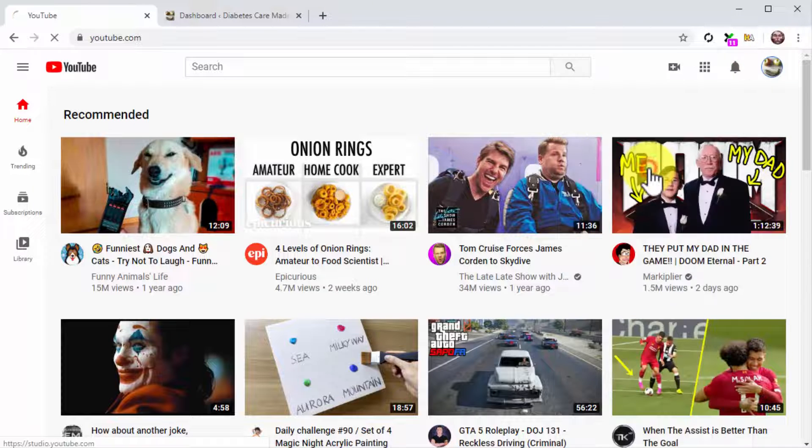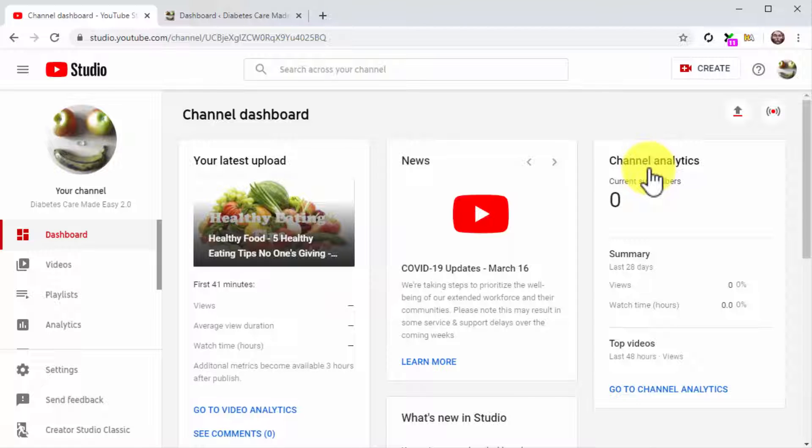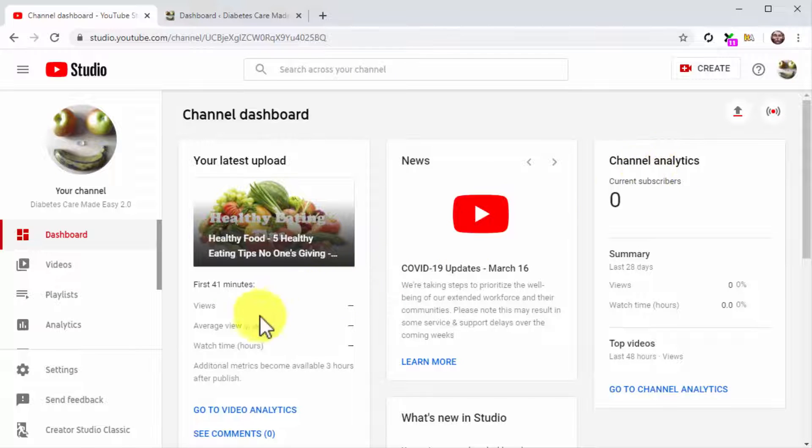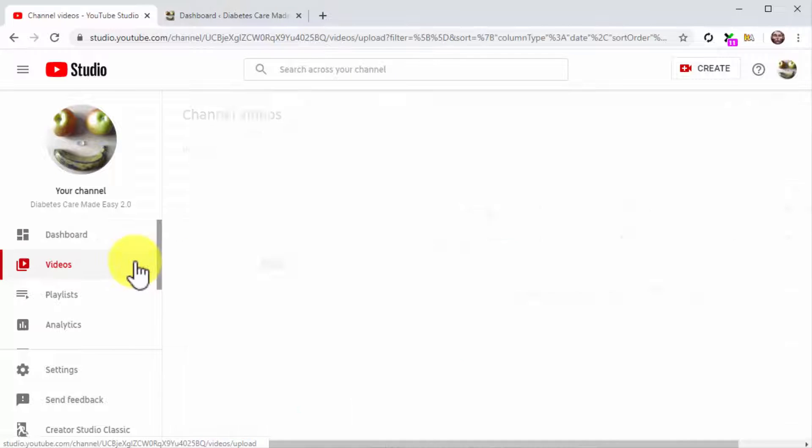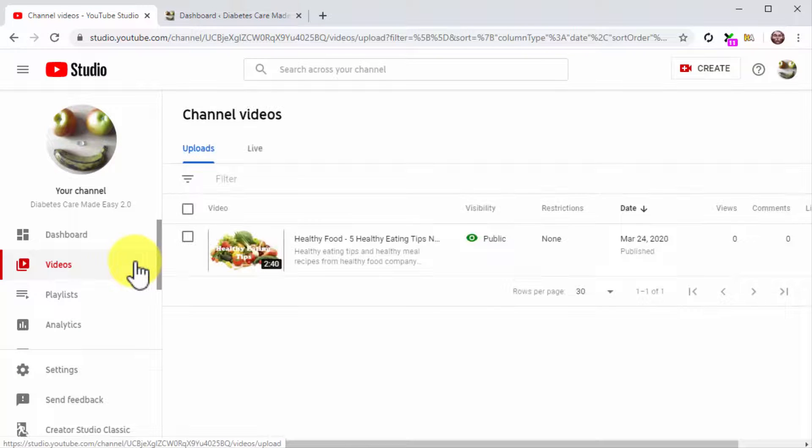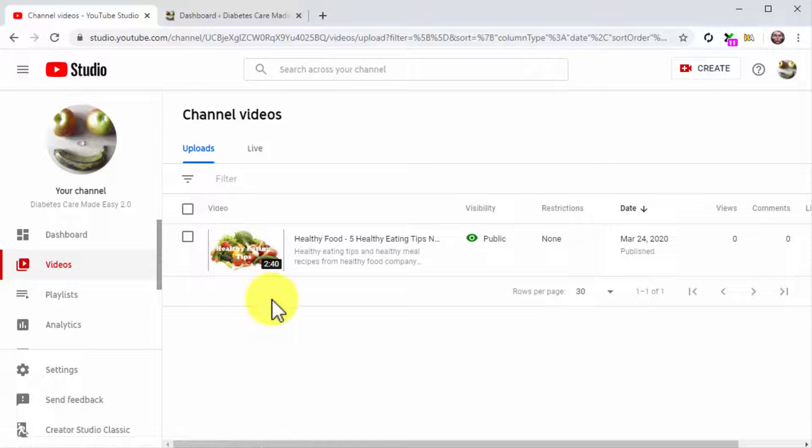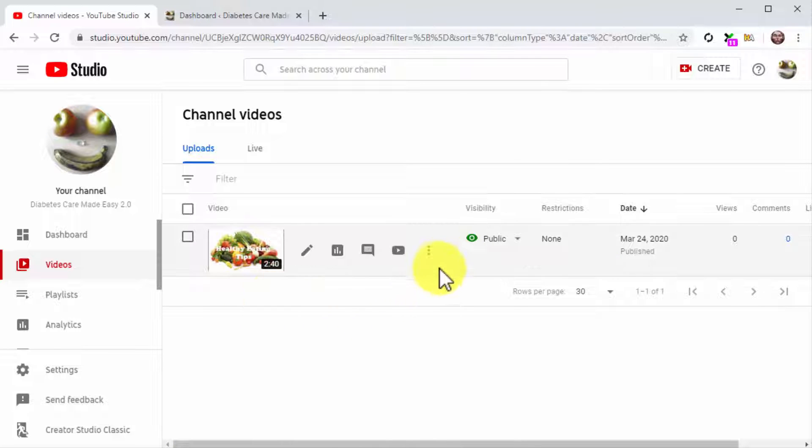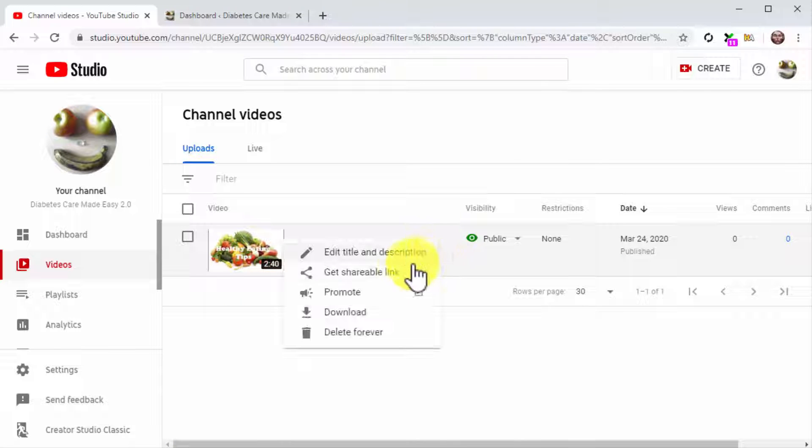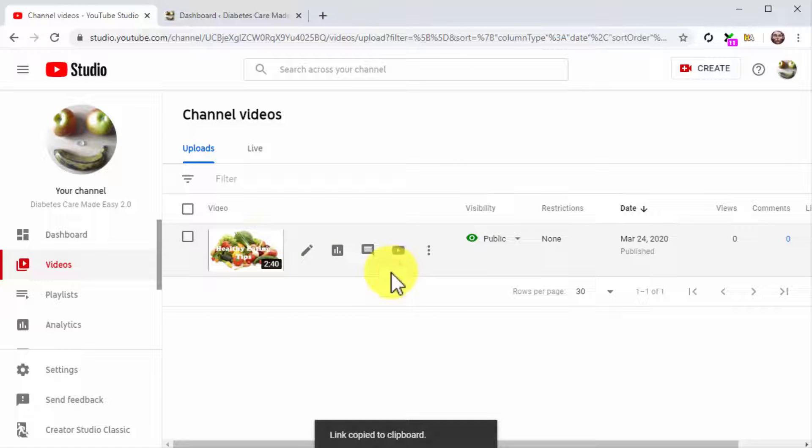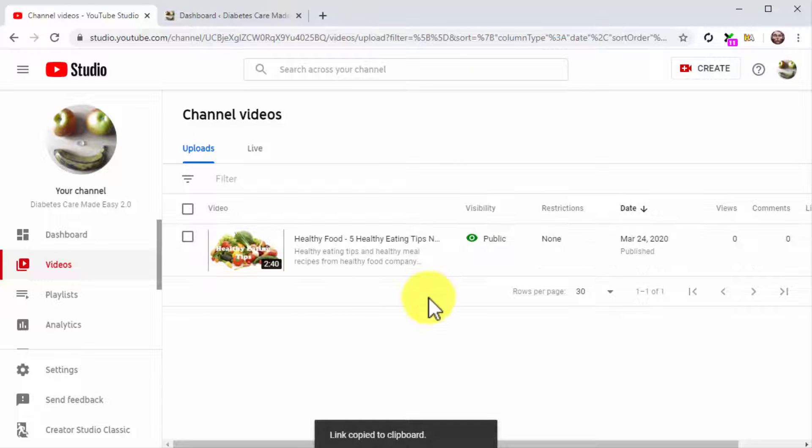Next, click on the YouTube Studio option in the menu. Once on the channel dashboard, click on the videos tab on the left sidebar menu. Now locate the video that you are going to insert into the blog post and click on the options icon. Now click on Get Shareable Link.